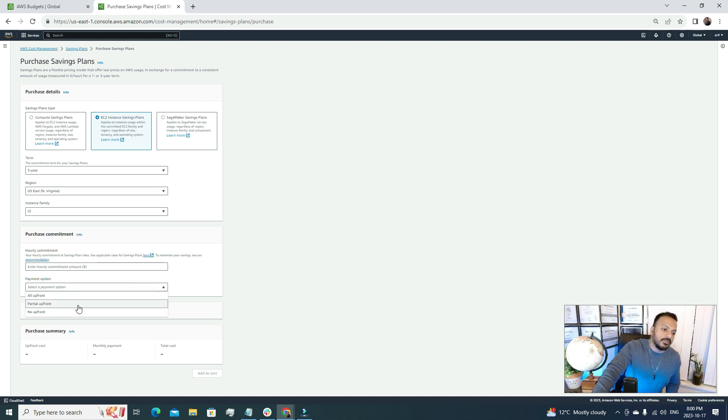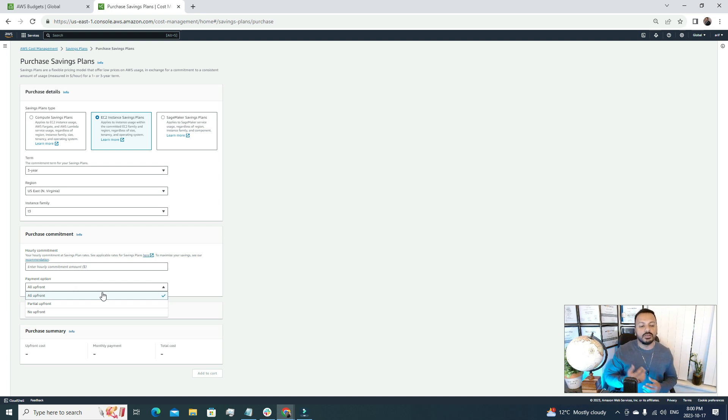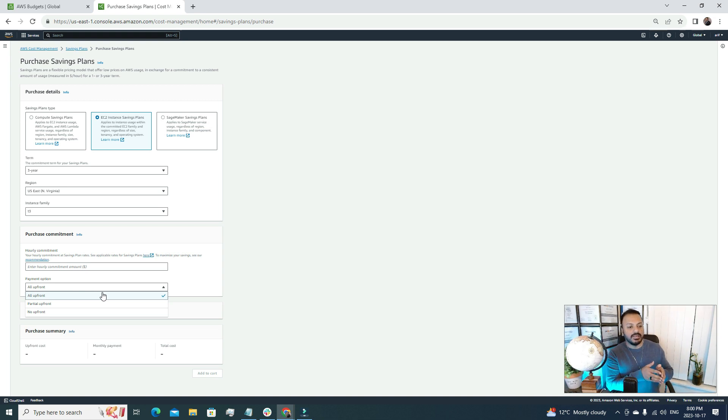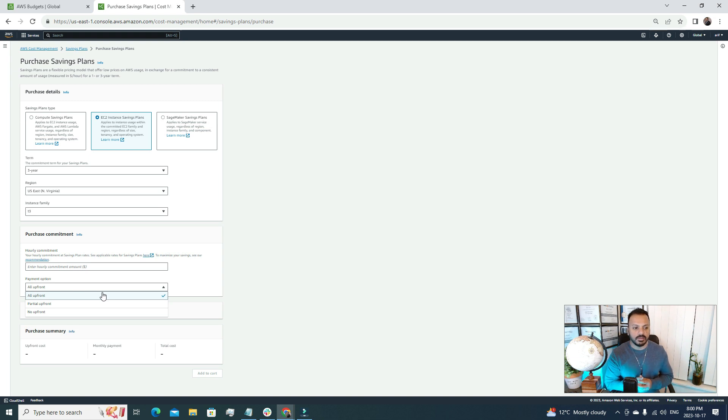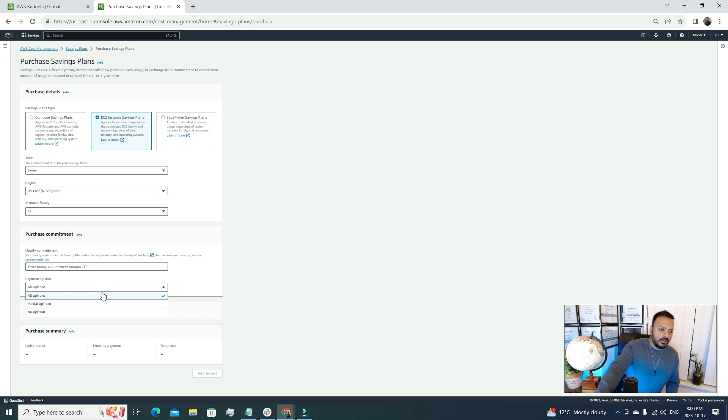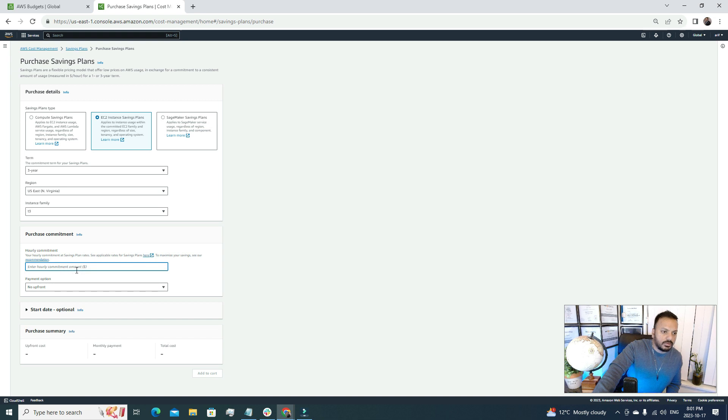After that, the purchase commitment. Here we have a few options. First let's go for the payment option. We have three options: one is All Upfront where we can pay everything. If we select this one that means we are paying the complete cost upfront. Partial Upfront means we can pay some of the payment right now and the rest we can pay on a monthly basis. And the last one is No Upfront. So you want to use this saving plan but you don't want to pay any upfront cost, then you can go for this No Upfront option. I'm going to choose this one.